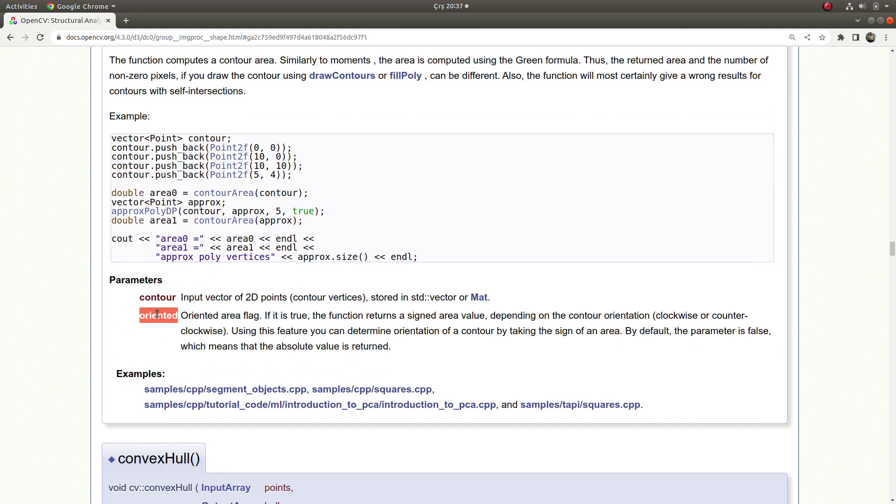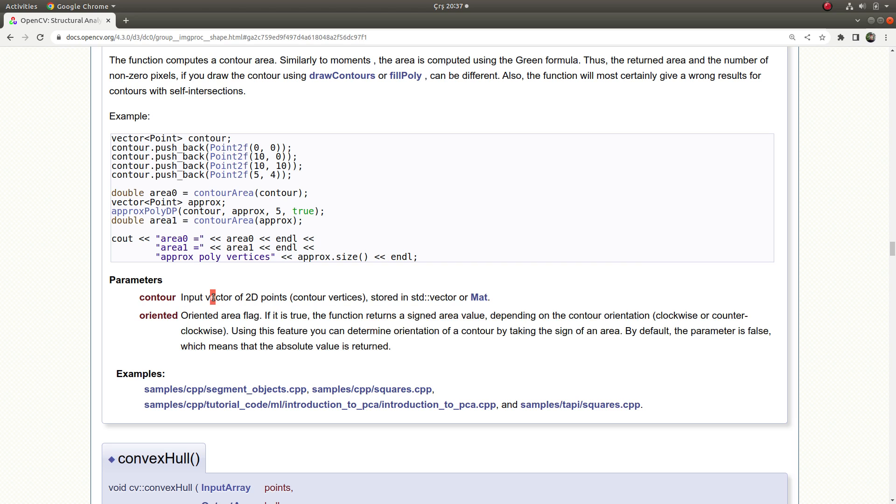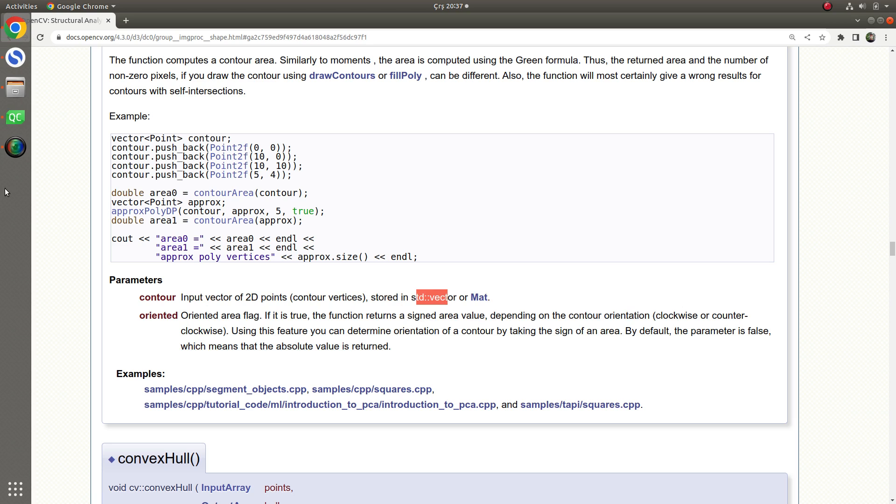And the second parameter is not really important, you can leave it as default. And the first one can be in the vector type or mat type, you can give both of them as input. Then let's paste to the code part and see the results.